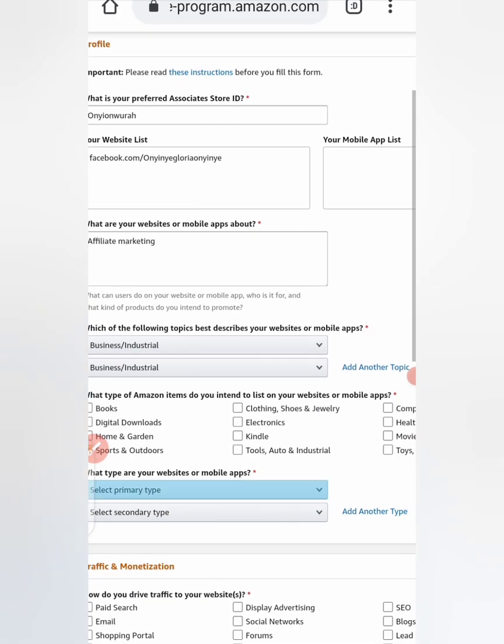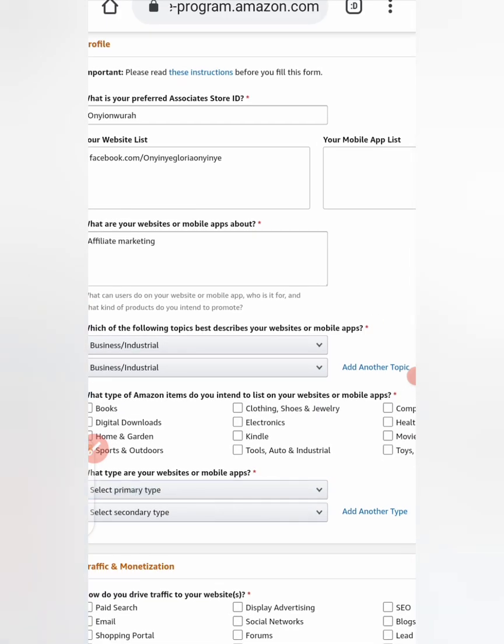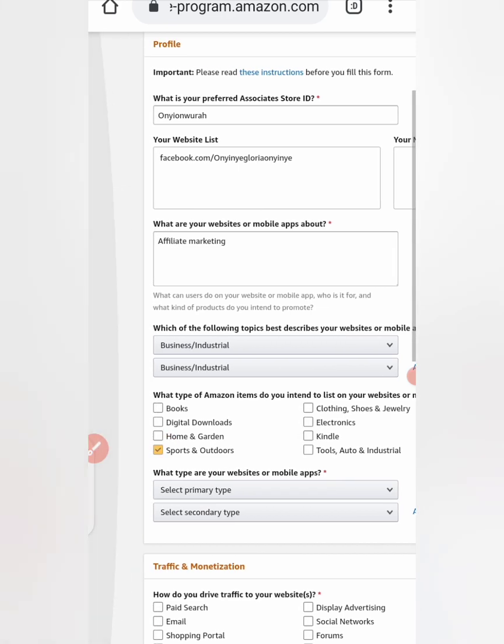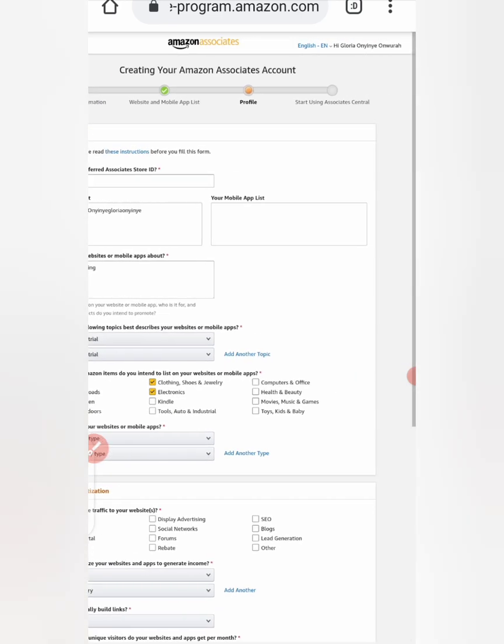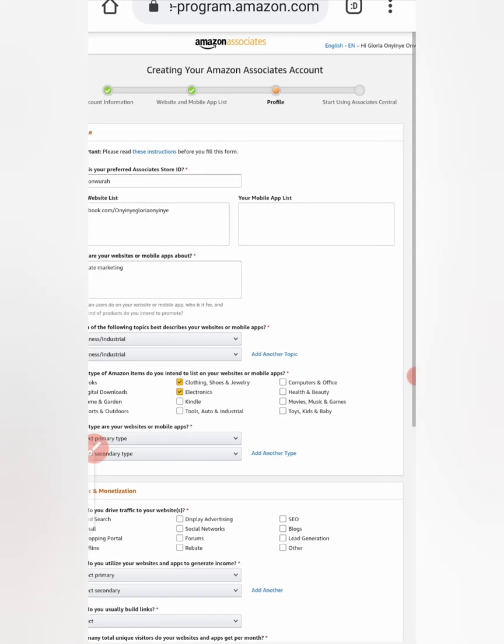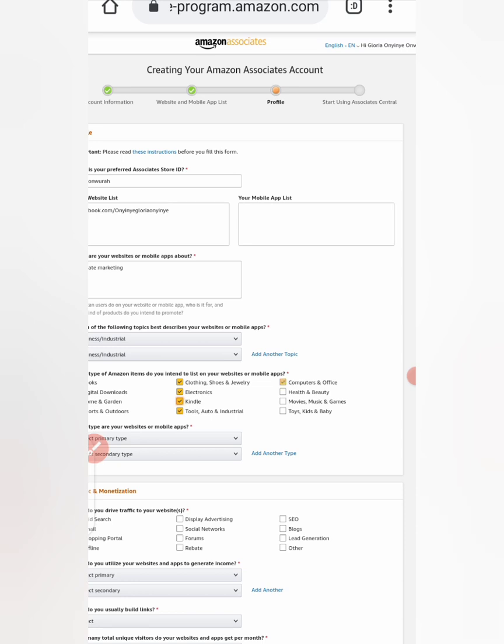Which type of Amazon items do you intend to list on your website? So you choose the ones you would like to list on your website. I'll list all, so depending on what I am doing.